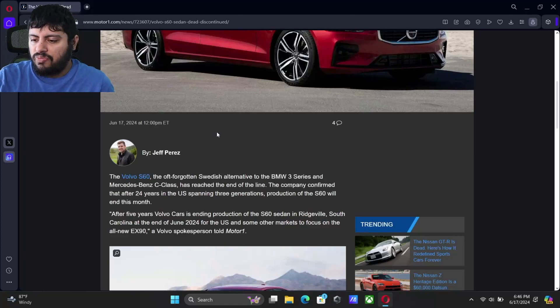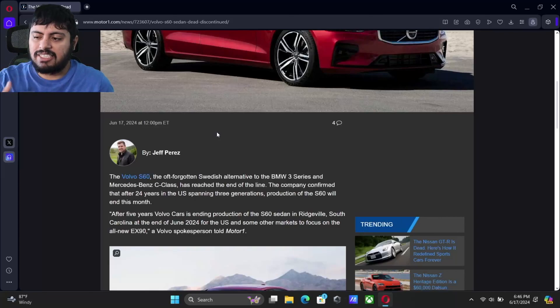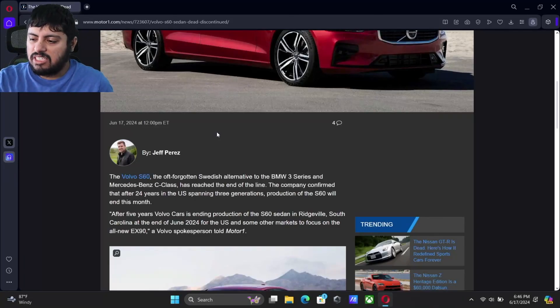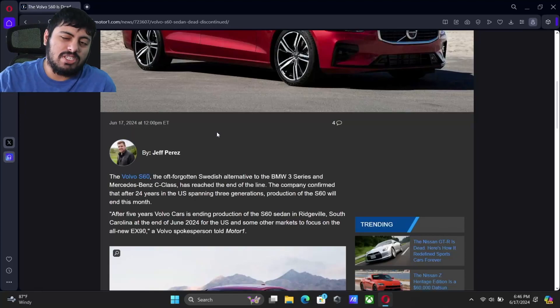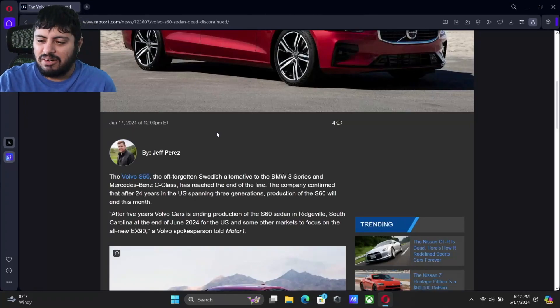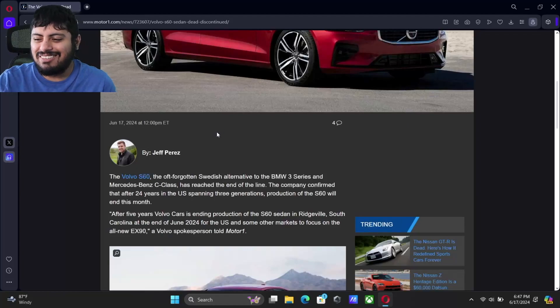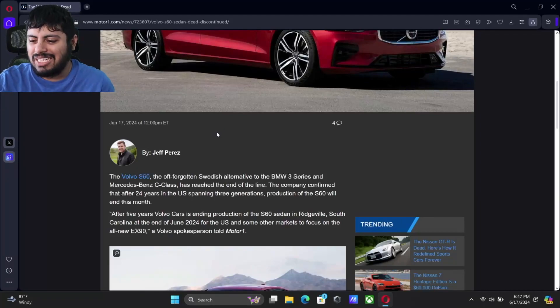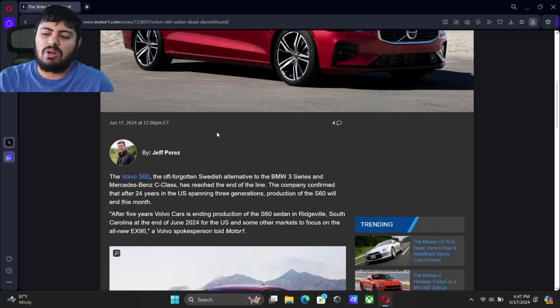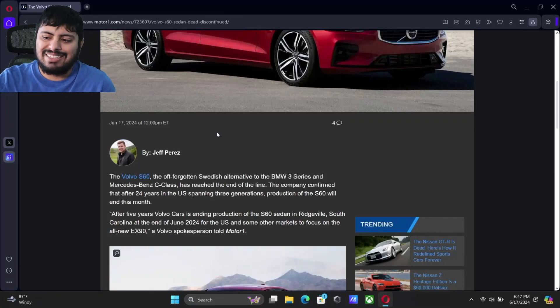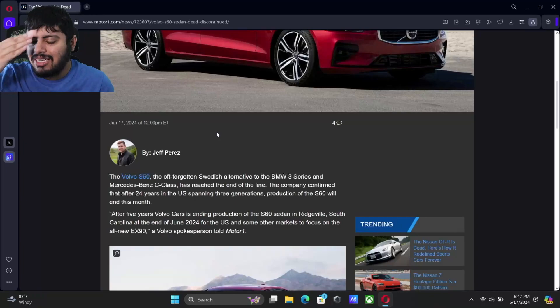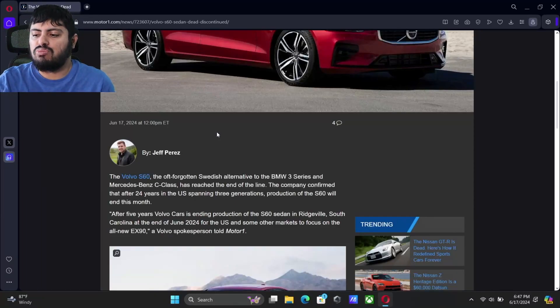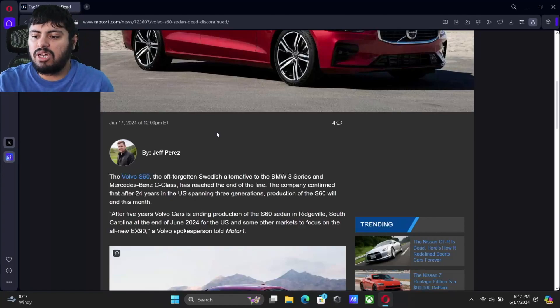After five years of production, it is ending the S60 sedan in Ridgeville, South Carolina. Even though this was a Volvo, it was built here in America, so there wasn't a lot of Swedish accent to this. However, it is another model that is leaving us, and it's quite big for the American market as it was built in South Carolina. Even though the volume was never really too big, it is still a considerable market to the U.S.